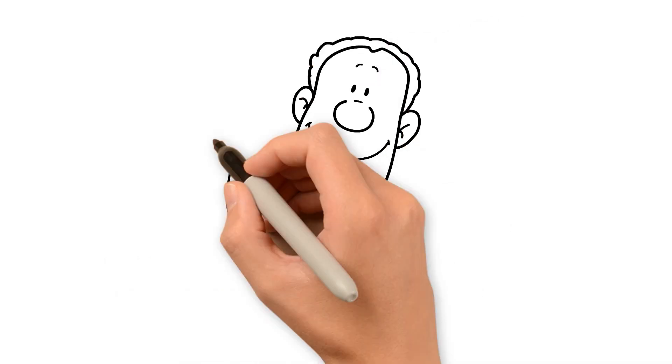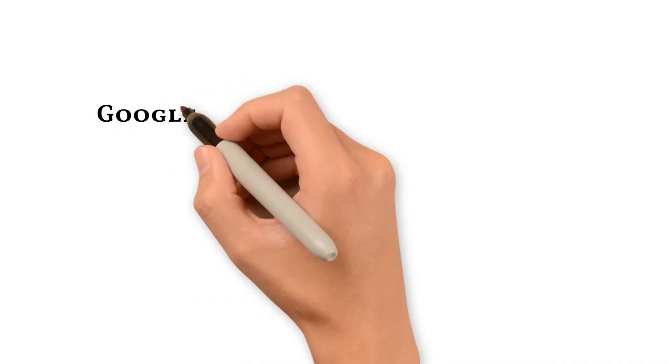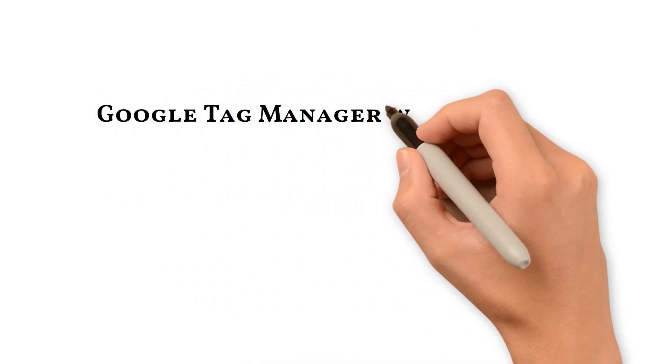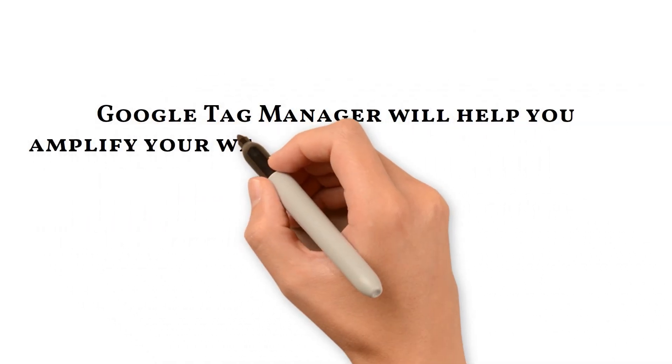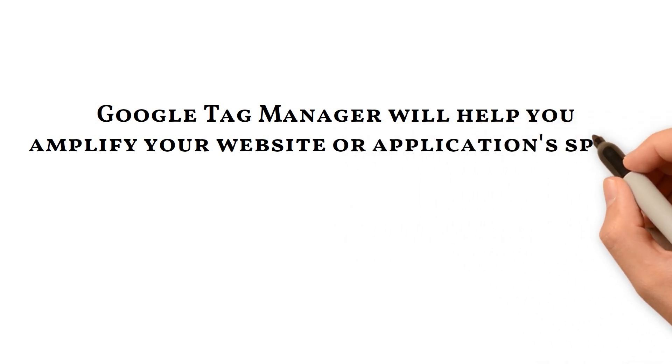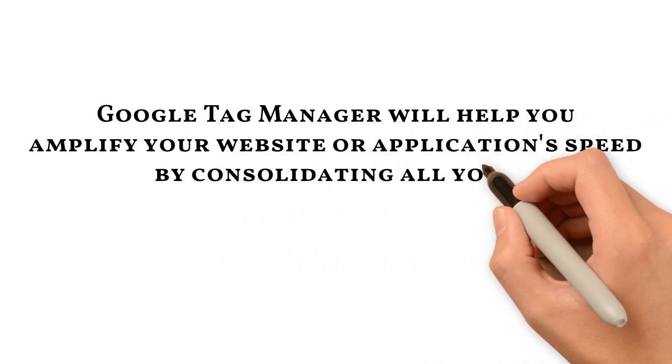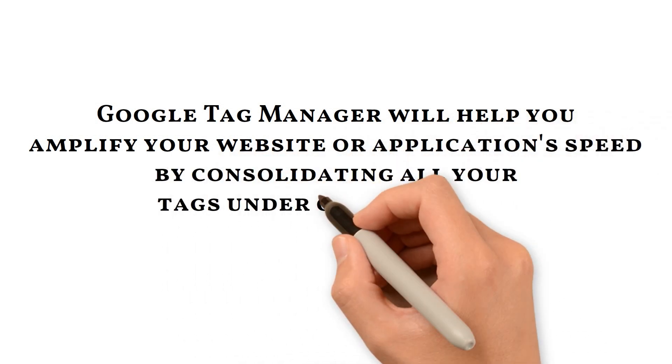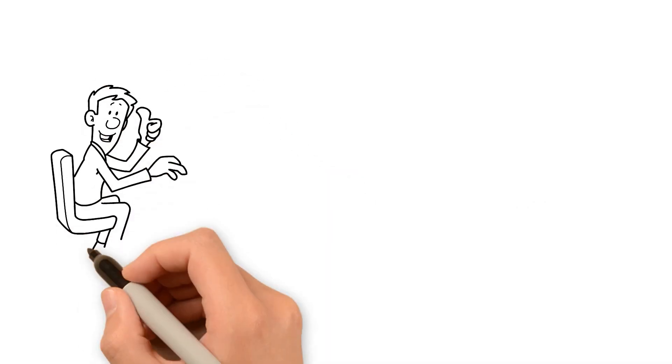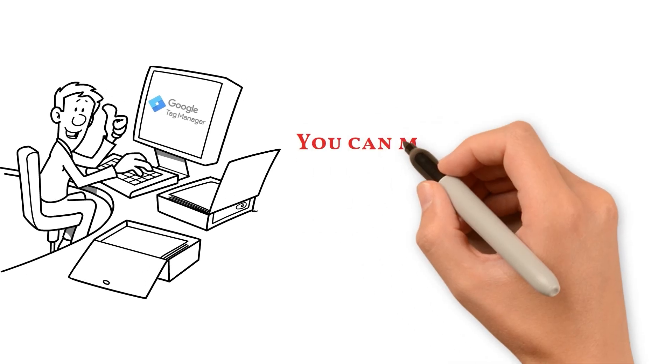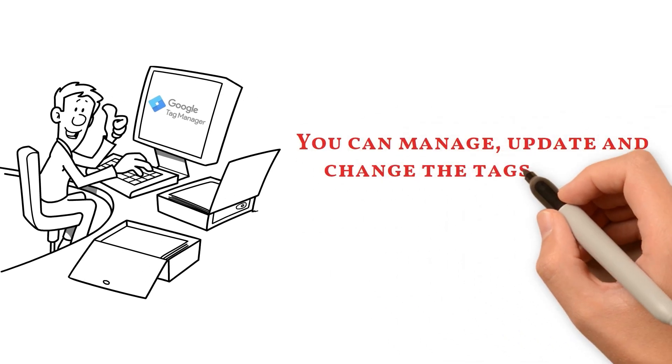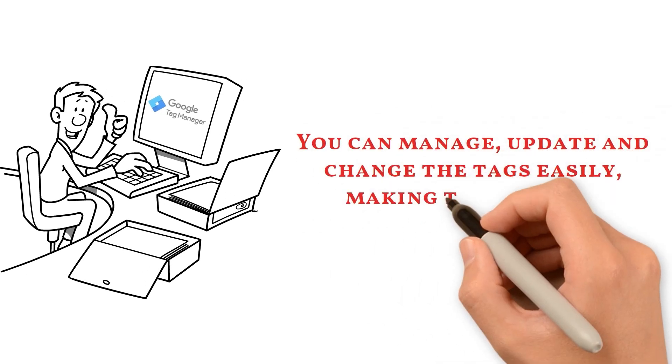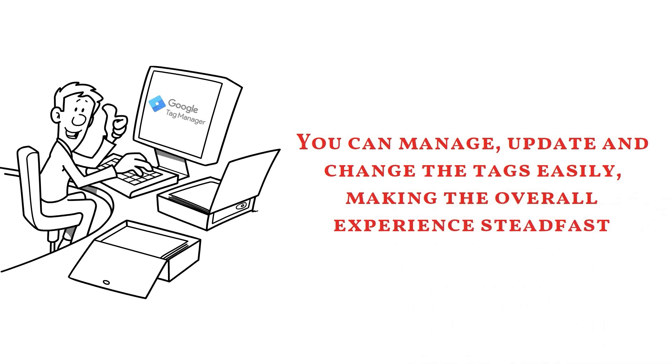Last but not least, Google Tag Manager will help you amplify your website or application speed by consolidating all your tags under one container. It also simplifies the extensive workflow needed to manage a massive code list. You can manage, update, and change the tags easily, making the overall experience steadfast.